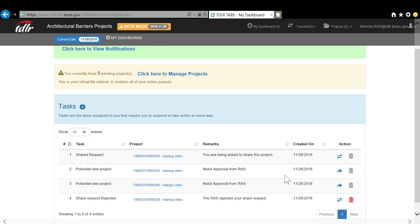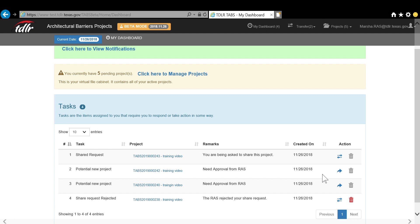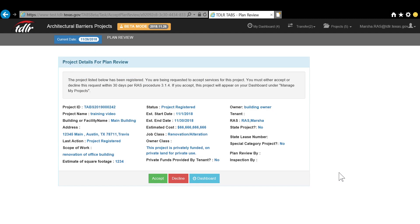For example, if someone registers a project and requests you as the RAS, you will get a potential new project task. To take action on that task, you would click on the blue arrow, review the project details, and decide whether you want to accept or decline this request.